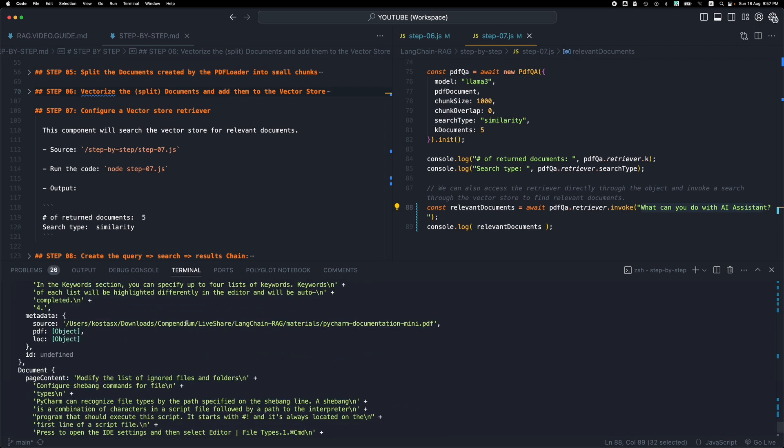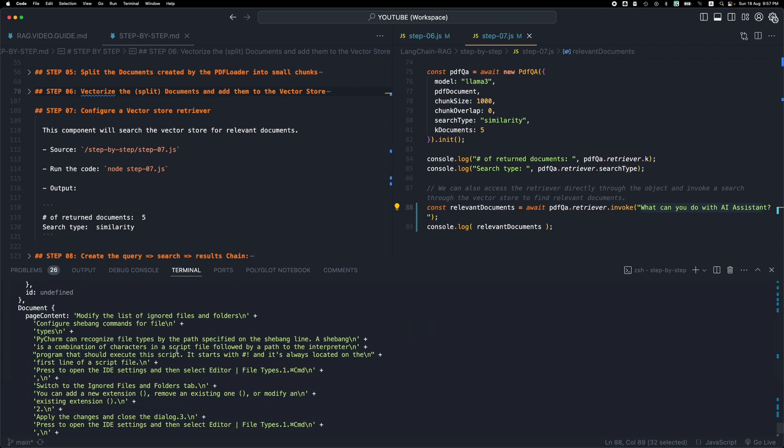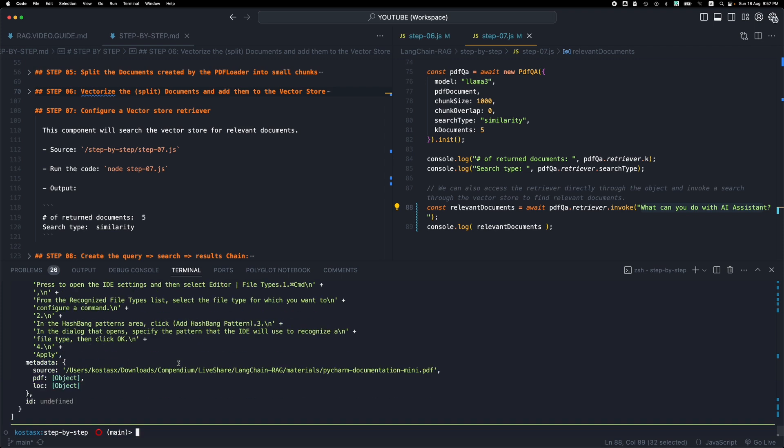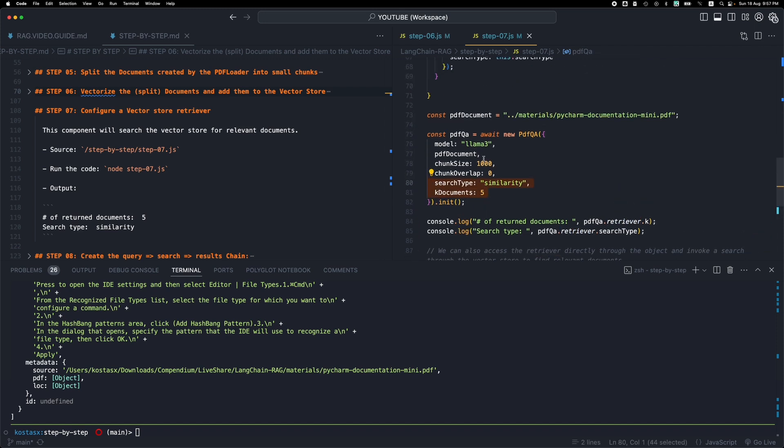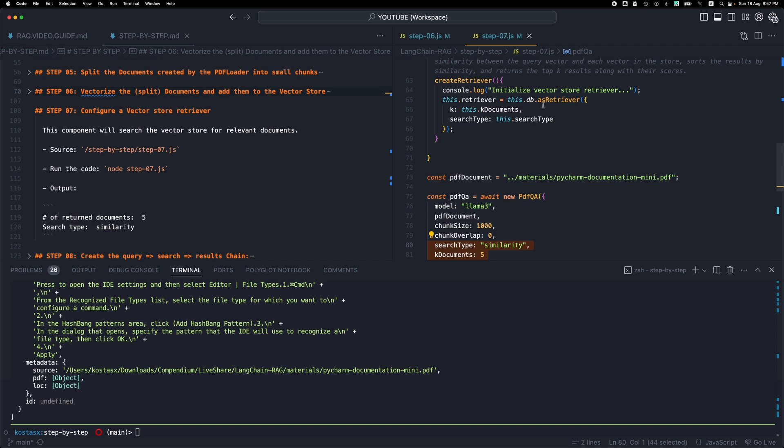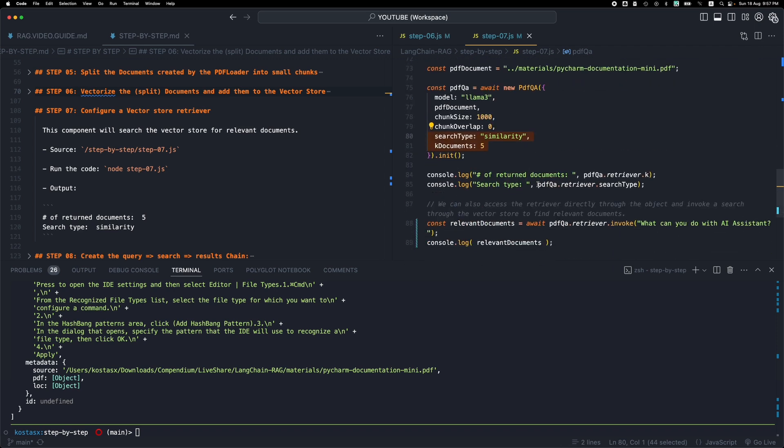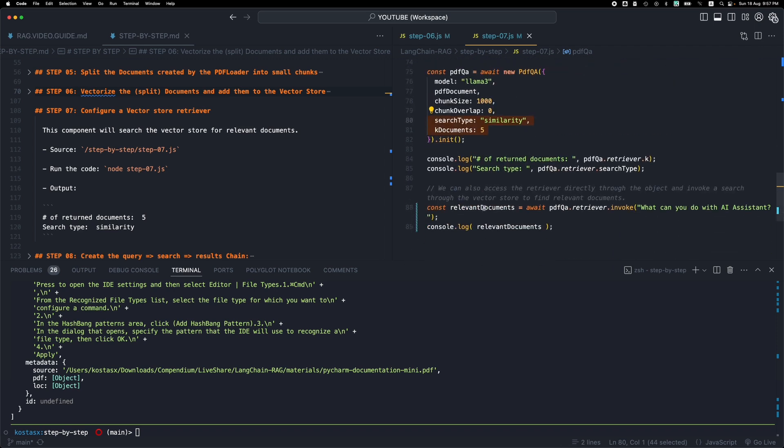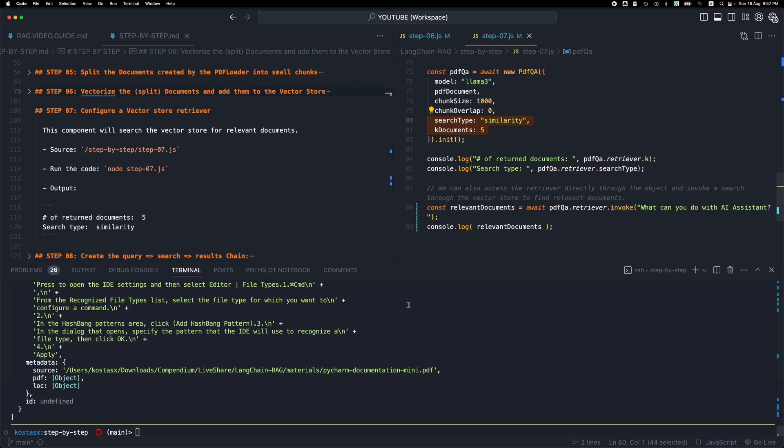And then some other documents that the search algorithm found to be closely related. Of course, the documents at the bottom, like the last documents, will be less relevant than the first ones. They're scored and then they're provided in an ordered manner. So we always must look at the first few documents. So that's how the retriever works. It's like an abstraction over the vector store. It gives us an object that we can invoke. And depending on the parameters that we passed when we configured it, we get the relevant documents from our vector store.